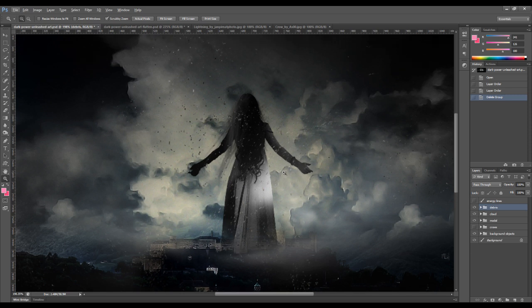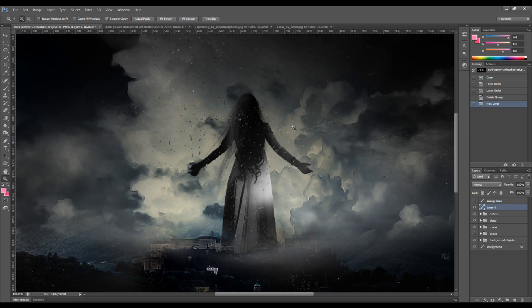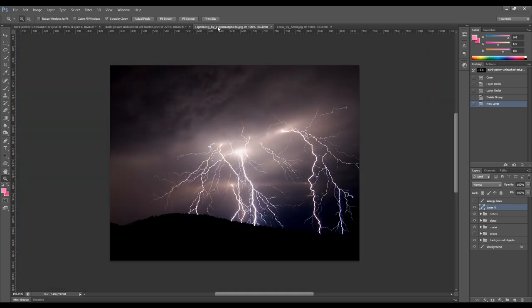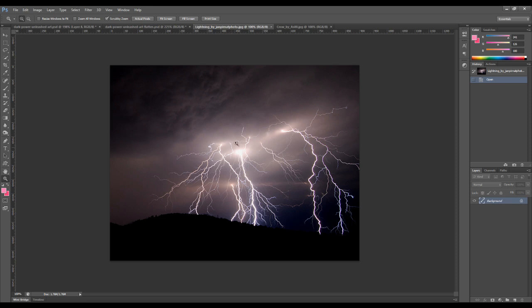So to do this, we create a new layer just on top. And we have a lightning image here. I want to make a selection of any part of this portion of the lightning. So let's grab the lasso tool.